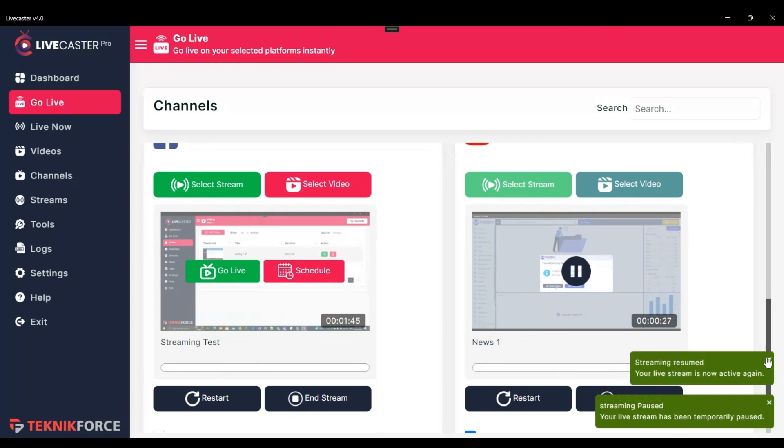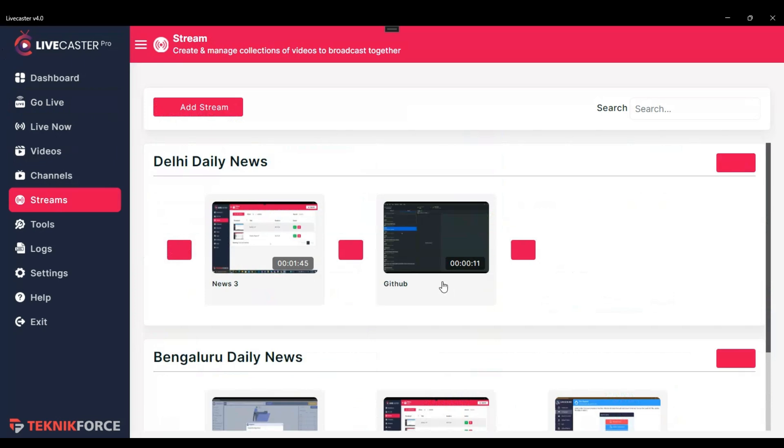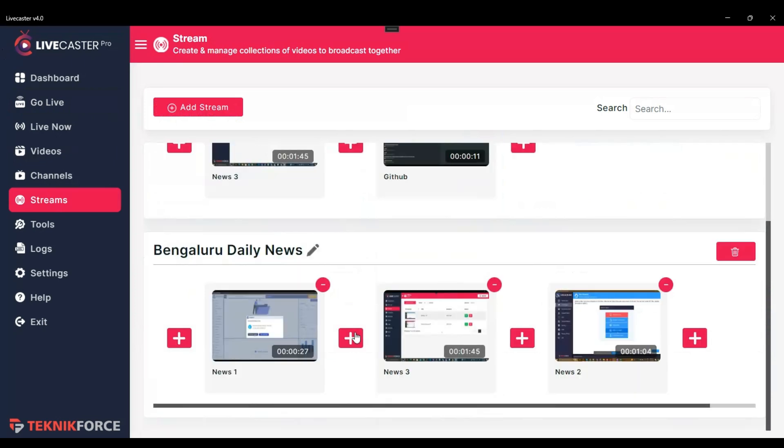And you can intentionally restart the stream and end it if you want. The cool feature is that Livecaster lets you stream dynamic streams. What a dynamic stream is: while your stream is live, you can add, remove, and change the position of videos in your stream. And those changes will reflect in the stream.